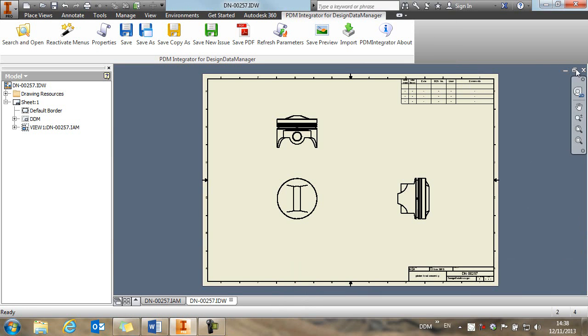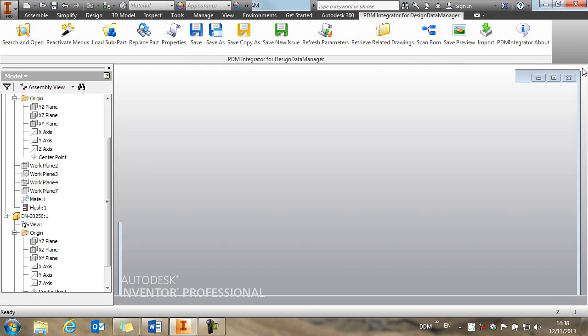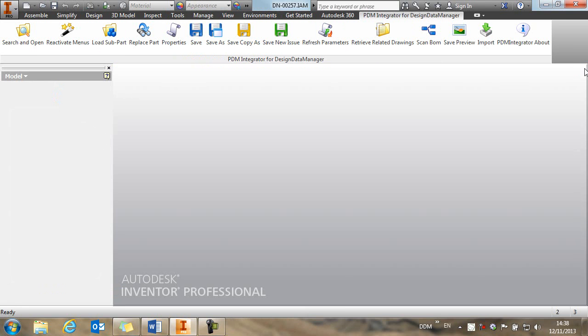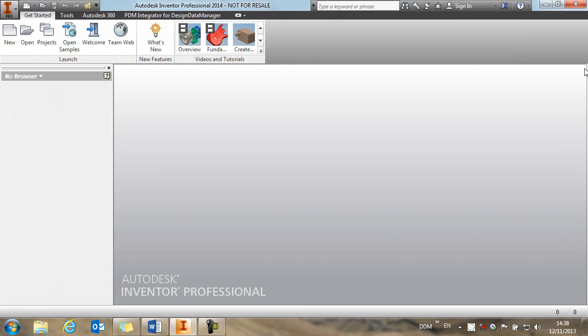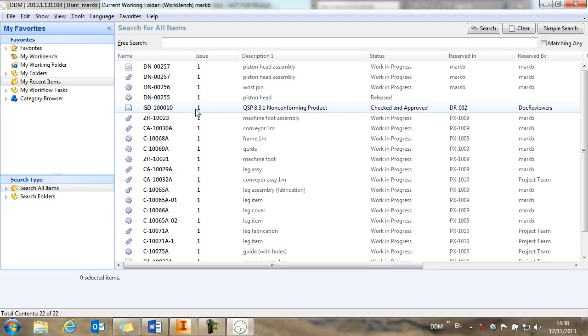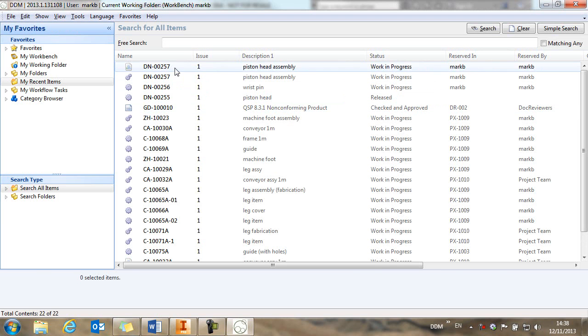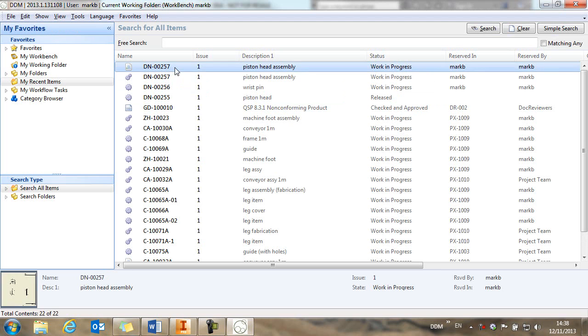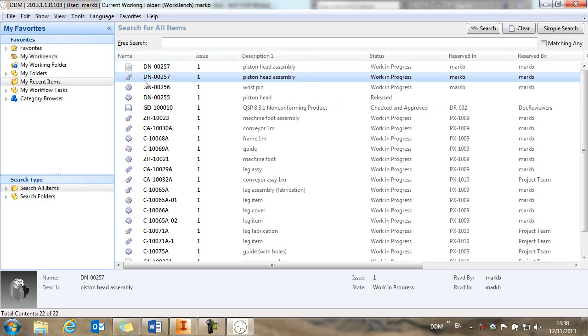So now we've completed this, we can close our drawing and our assembly from session. And we'll return to DDM.